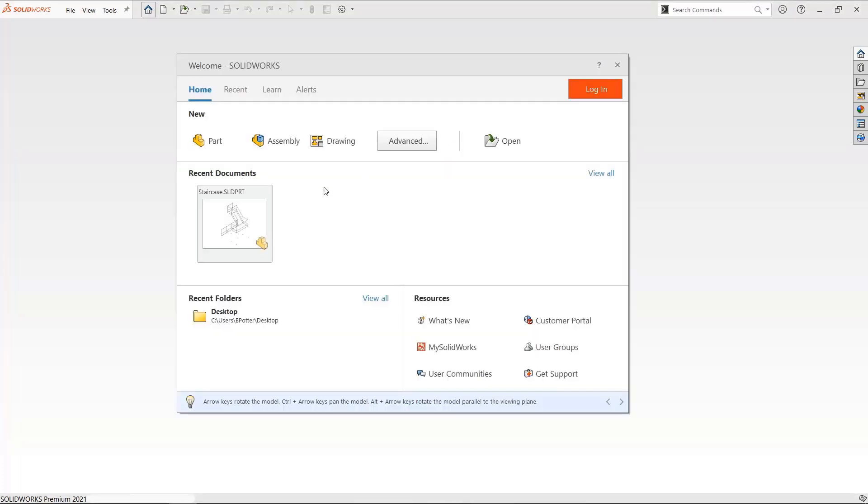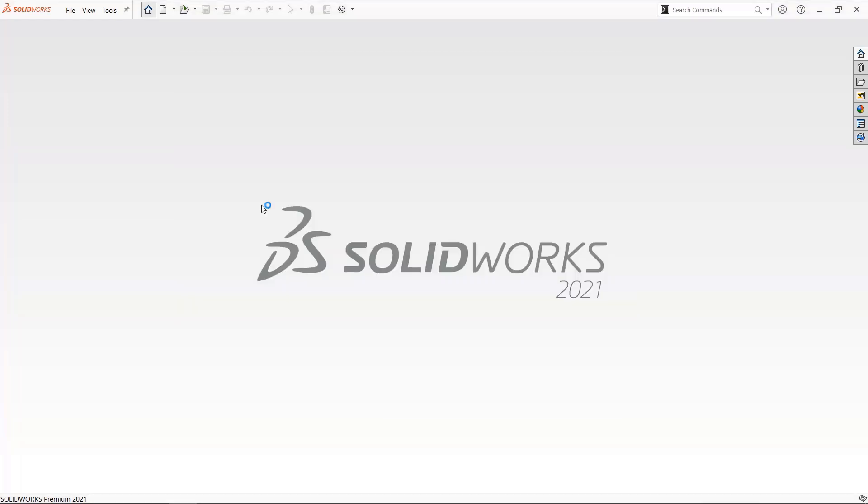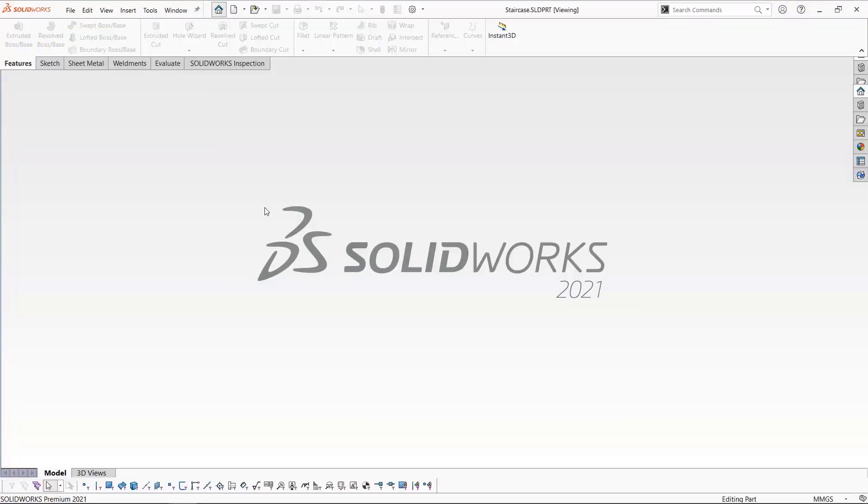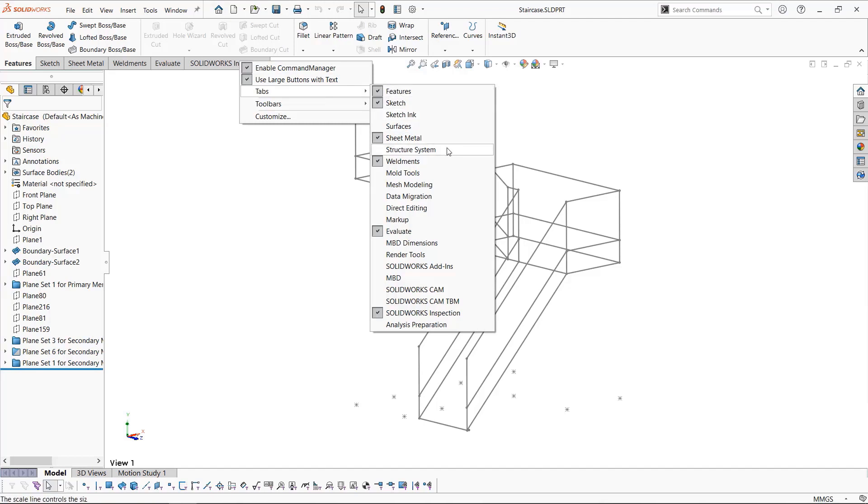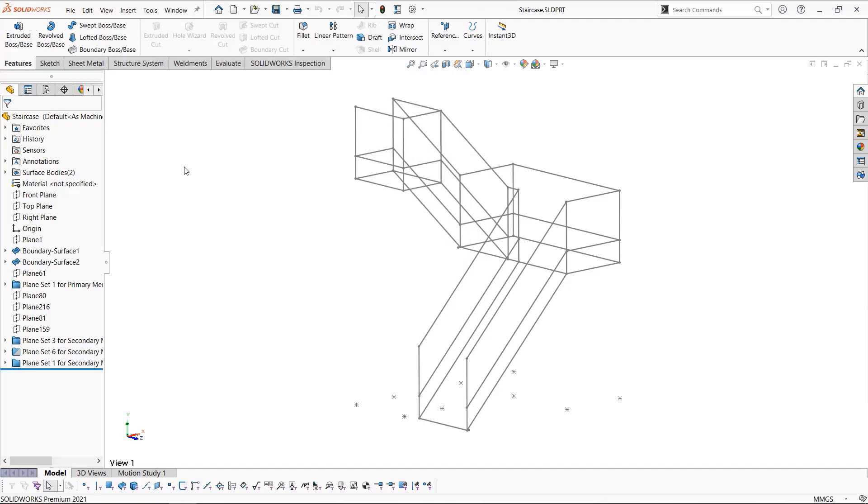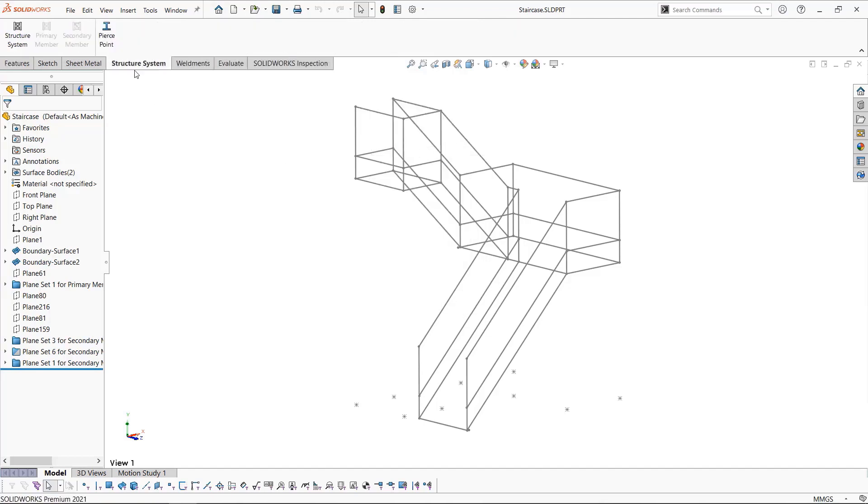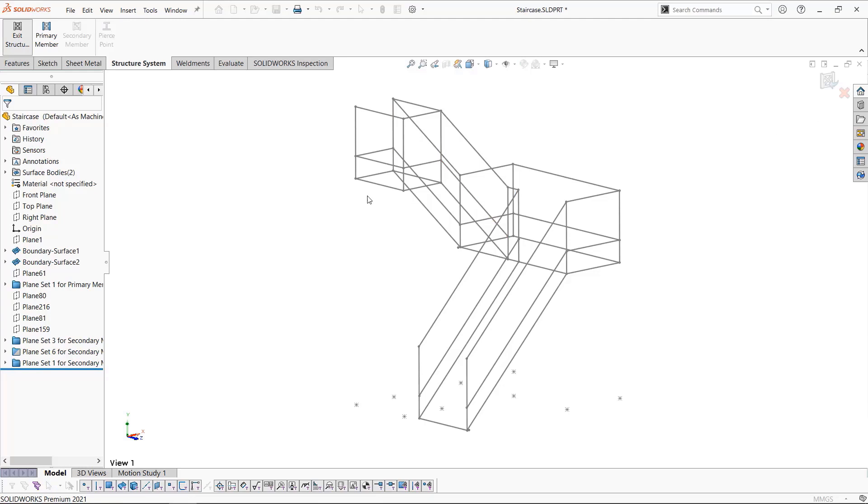Opening our part which contains sketches and planes for reference, we'll open the structure system tab. Once we click on structure system, we'll enter its environment similar to a sketch environment.